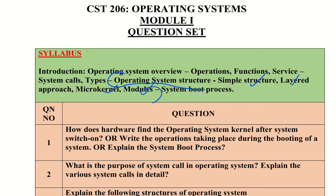We will explain the operating system structure in detail. What is a layered approach? What is a microkernel approach? These will be introduced. The system consists of core questions that are expected in the exam.